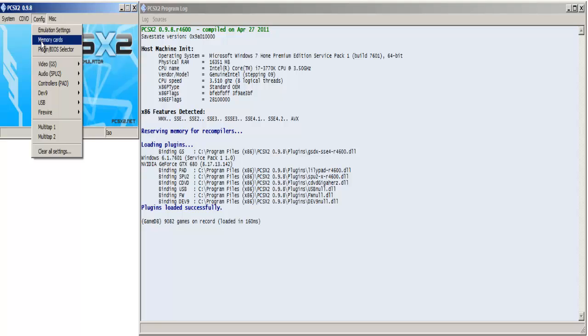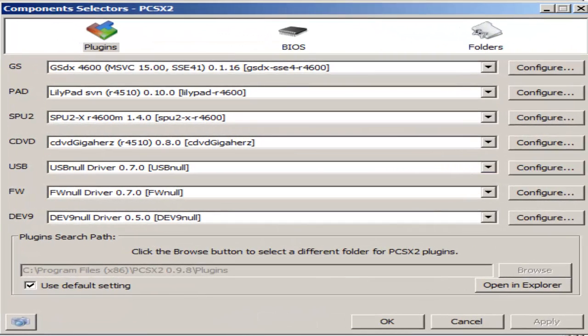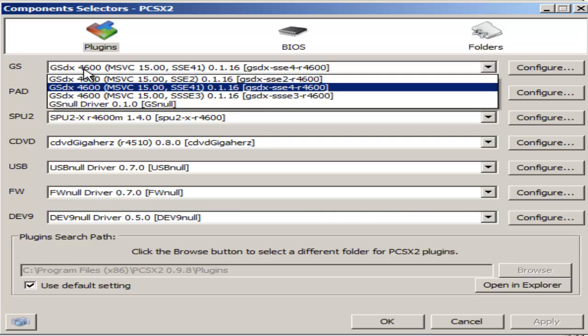For the game fixes tab I don't have a single thing checked. I'm not going to go to memory cards because you should already have at least two memory cards if you've installed your BIOS. We're going to go to plugin BIOS selector, and this is going to vary from computer to computer.